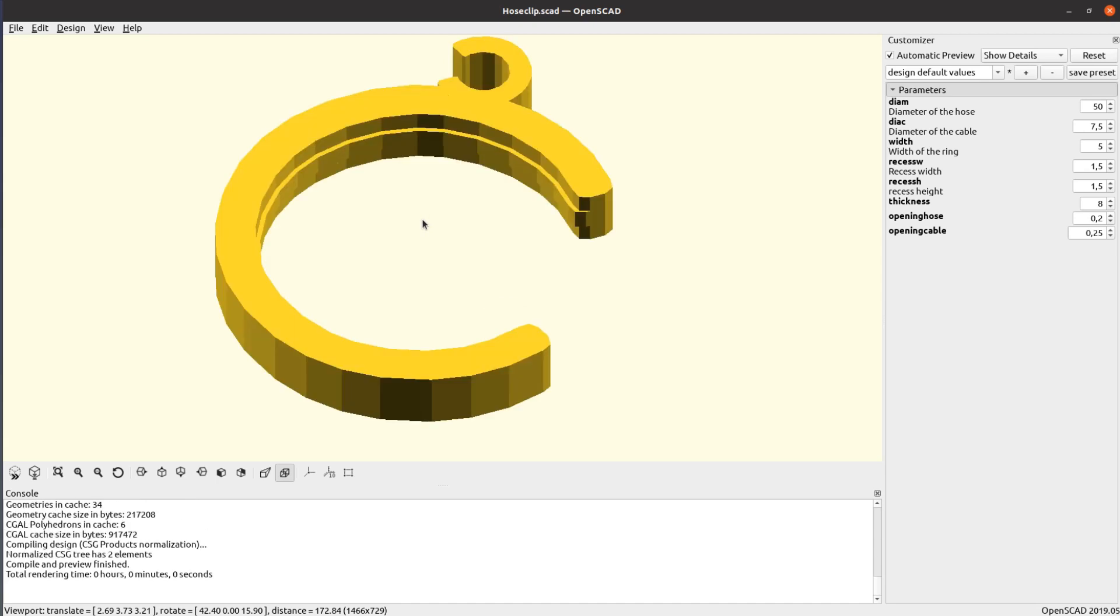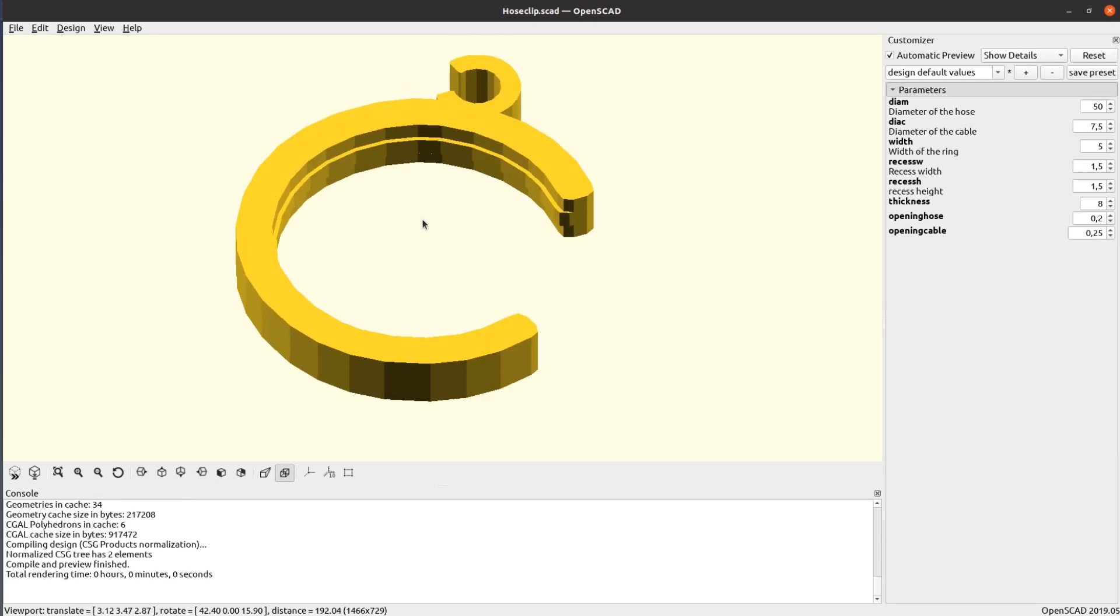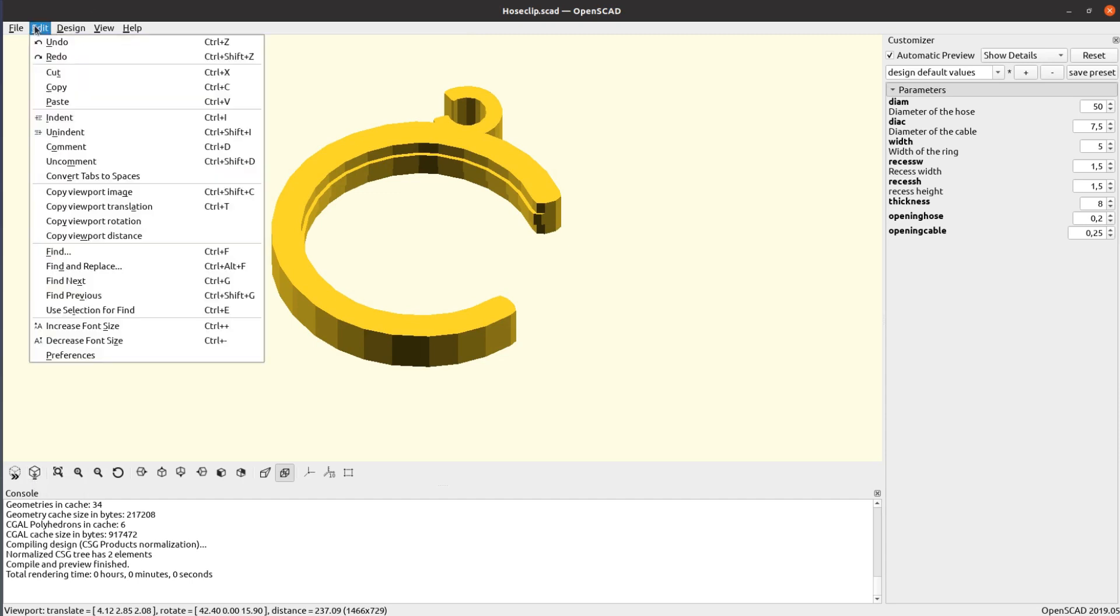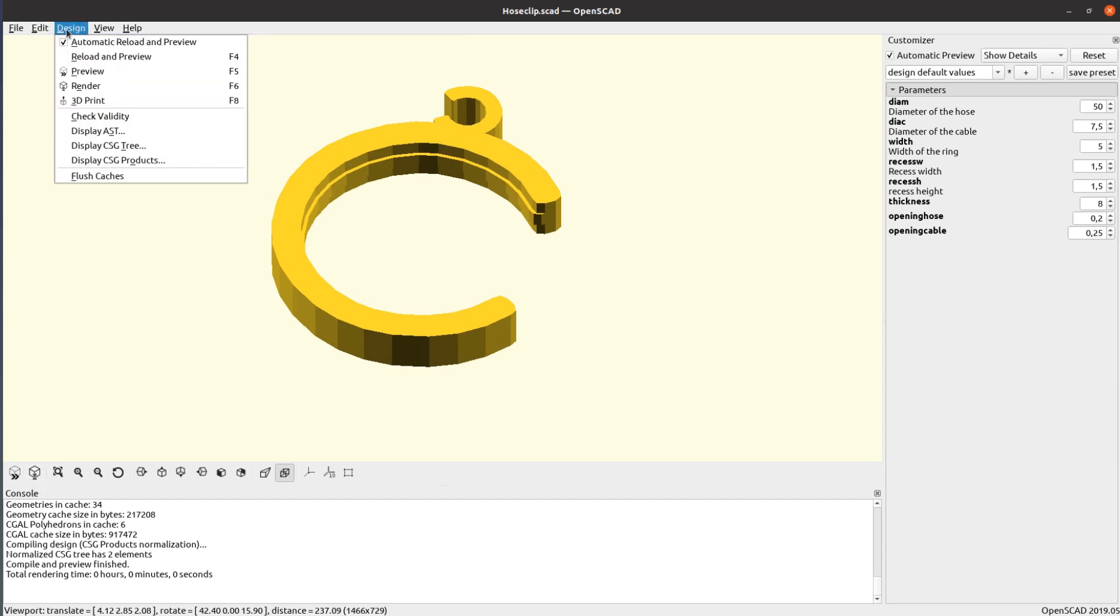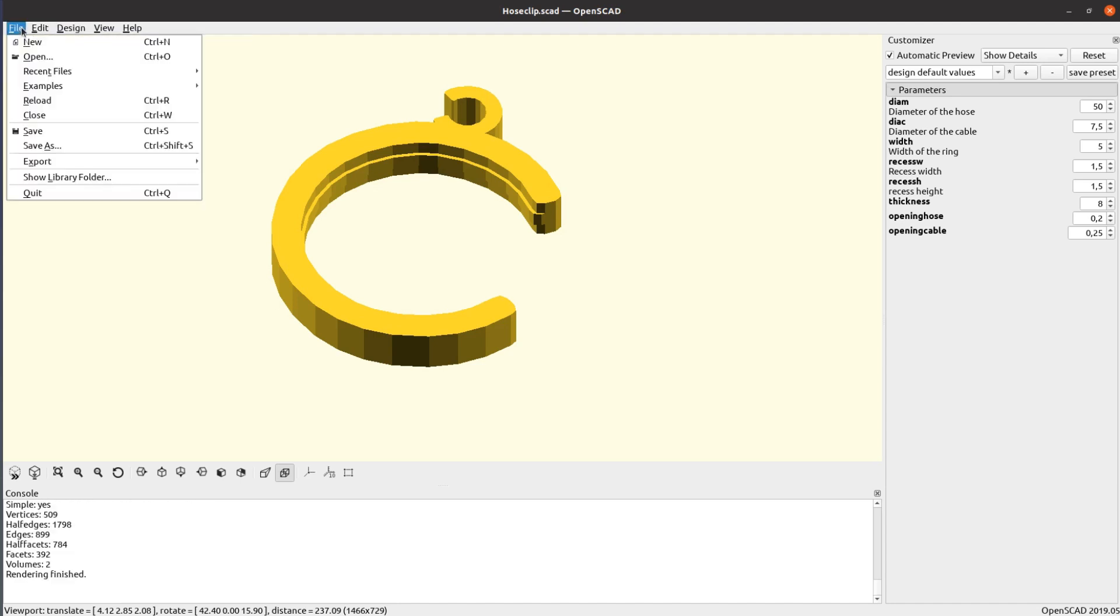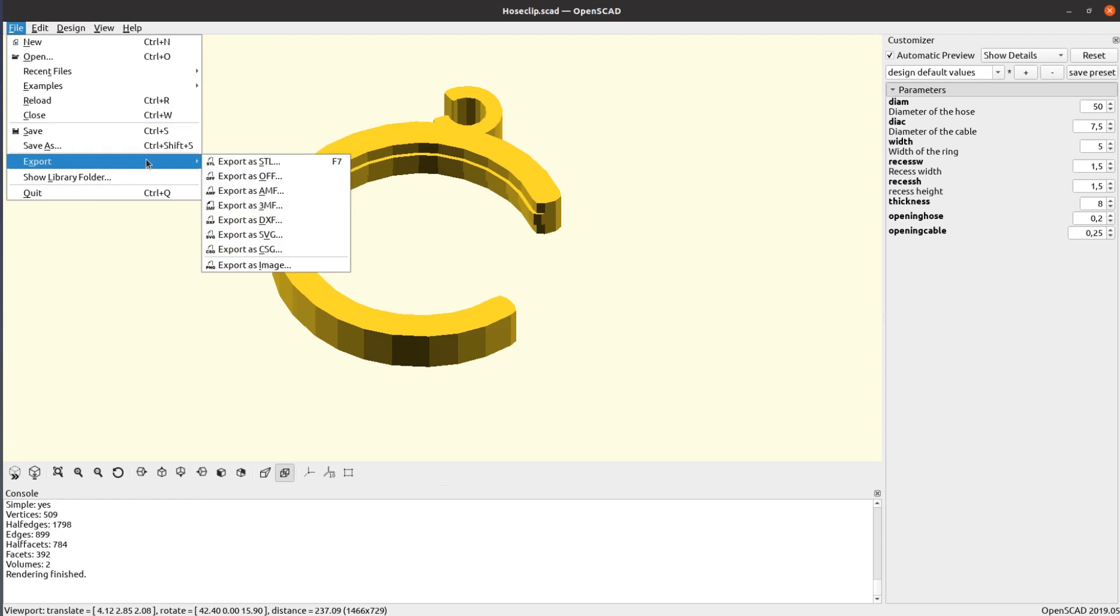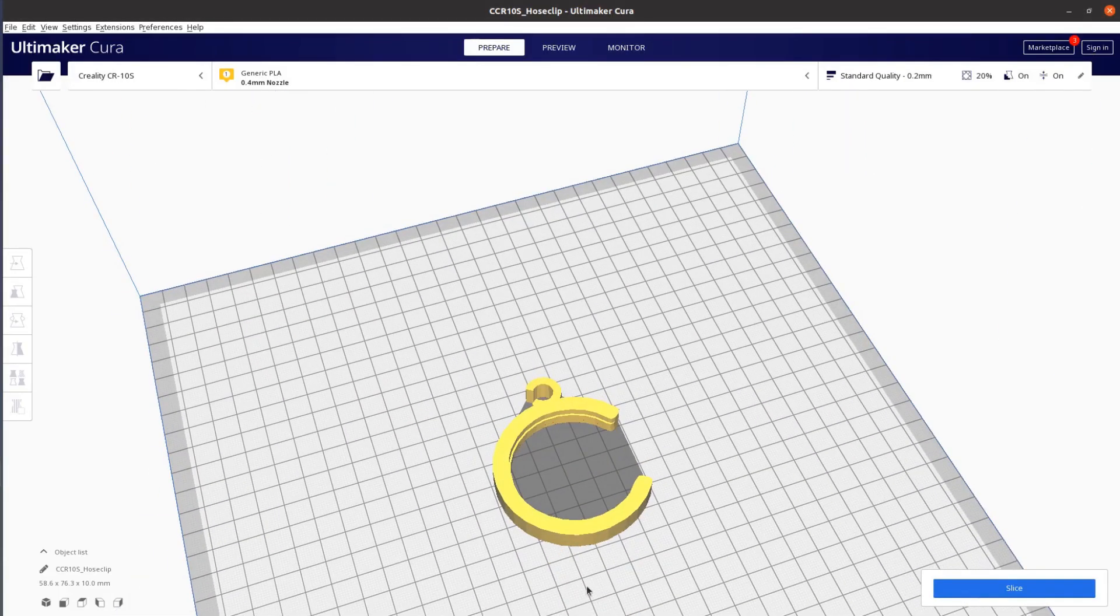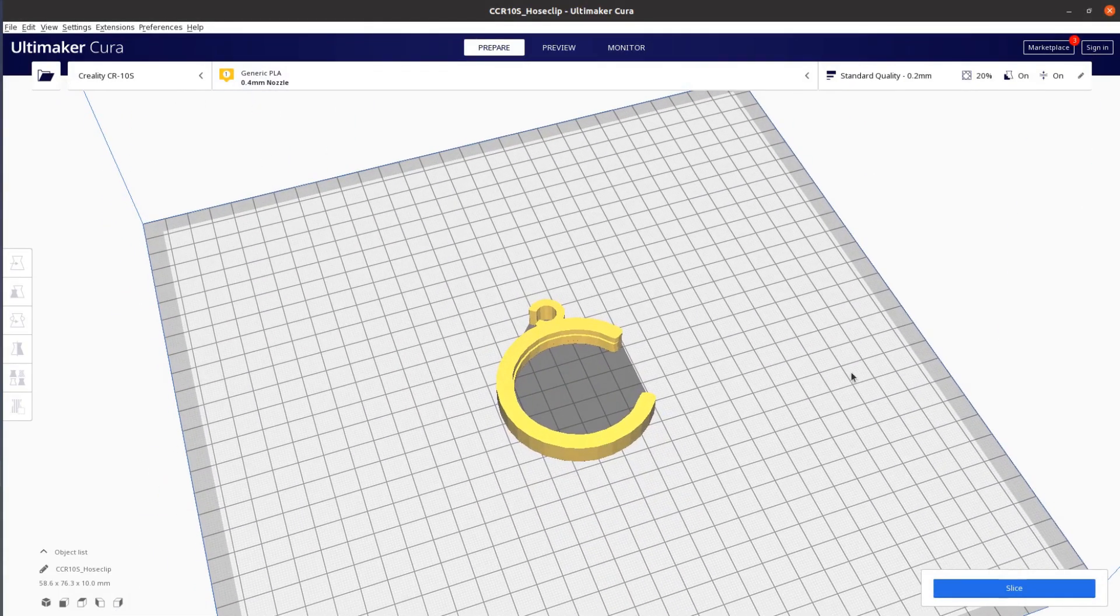As soon as you have changed all the parameters to your liking hit F6 or select Design Render. With the F7 key or by selecting Export, Export as STL you can export the file and open it in your slicer for printing as a normal STL file you downloaded from a website.